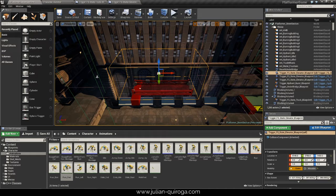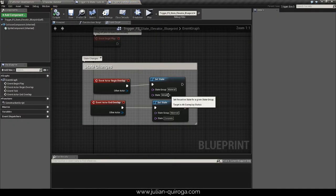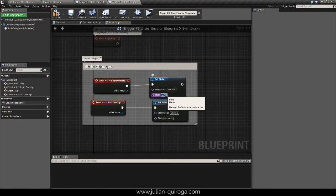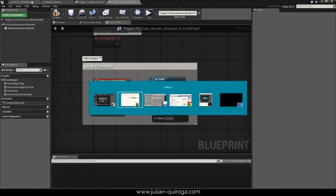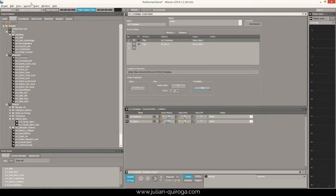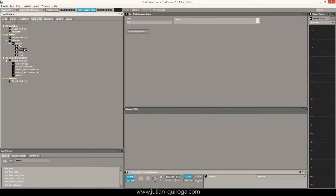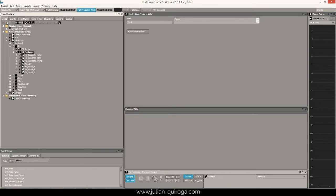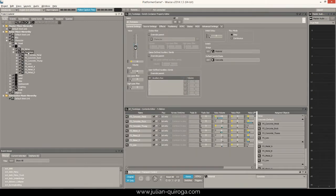Triggers inside UE4 make the state changes. On Wwise, we use state groups to change the surface in which the robot is running. A switch container changes the sound of the footsteps depending on the chosen state.